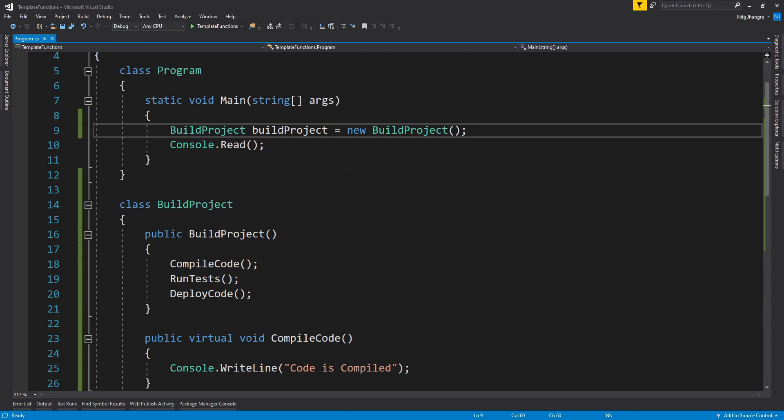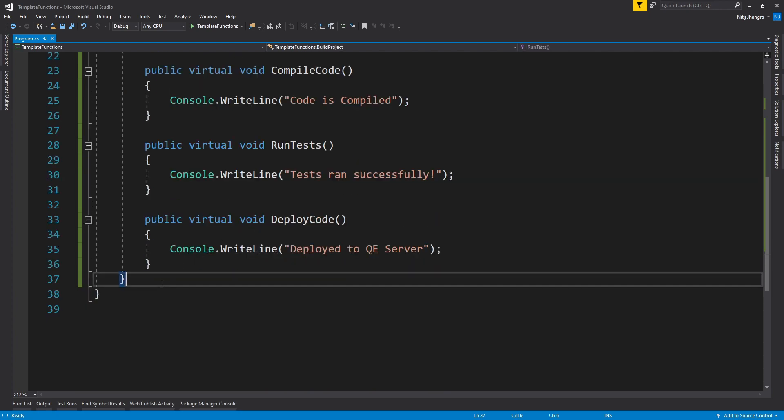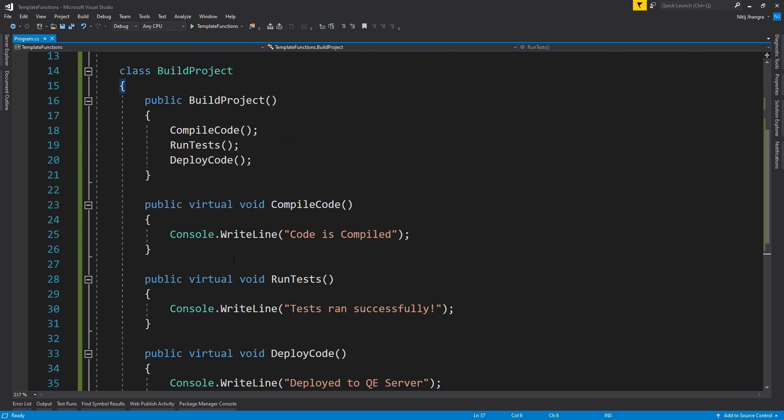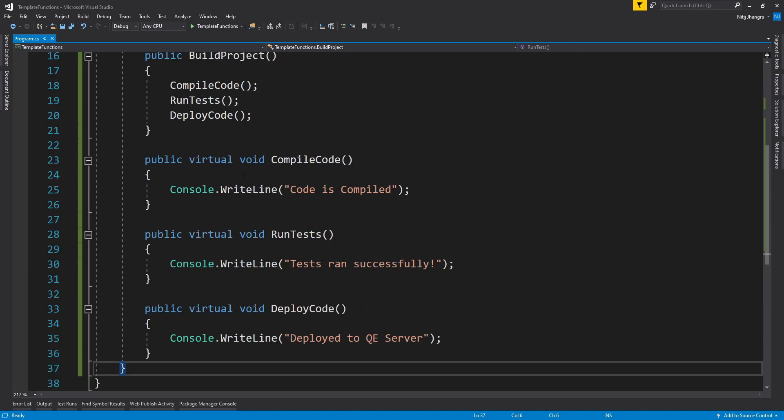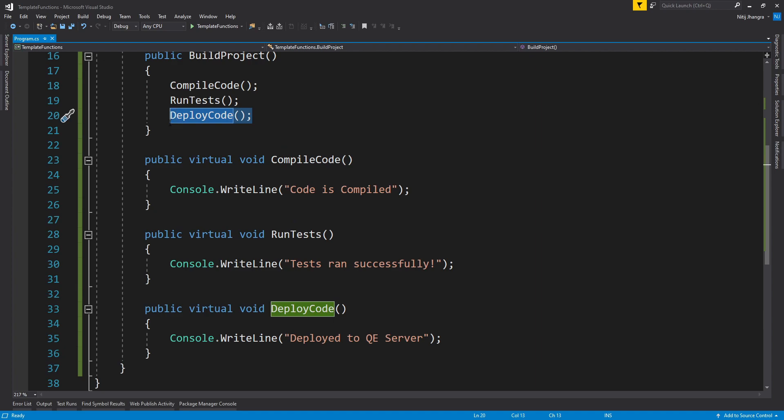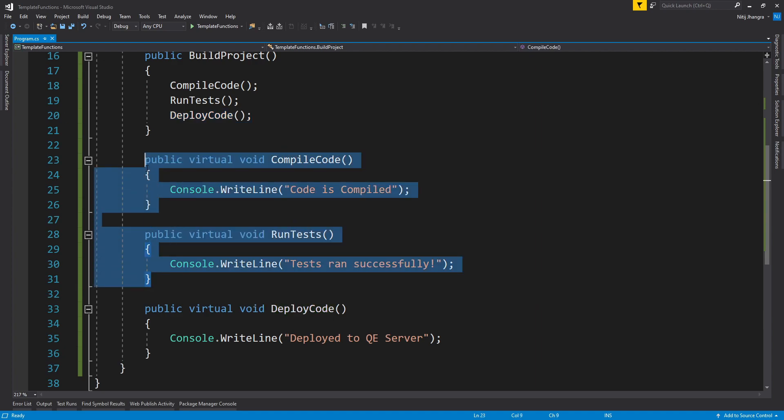Now suppose that we have to provide an alternate implementation where we have to deploy the code to some other server, like maybe we want to deploy the code to staging. Now to do that, we have to create a different class and because these are template methods, we can override any of the steps. In our case, we will have to override the DeployCode step and then provide another implementation while keeping the rest of the implementations same.